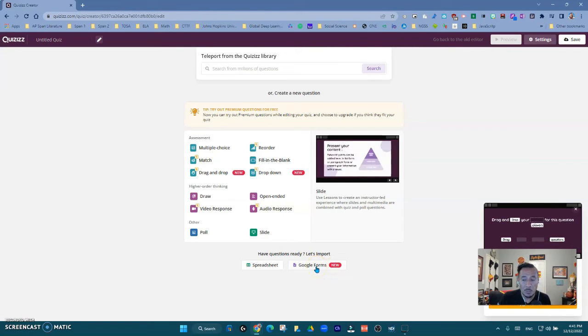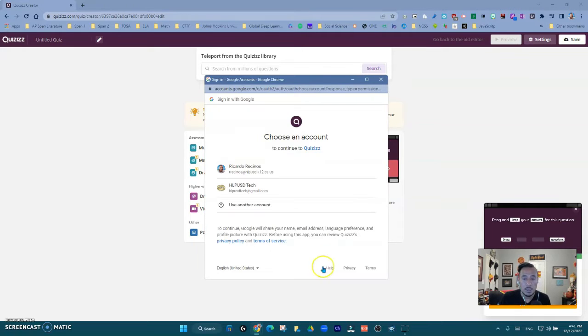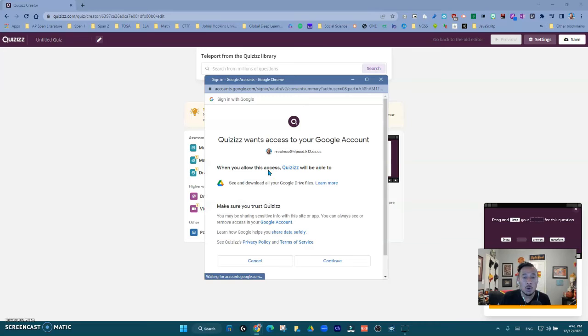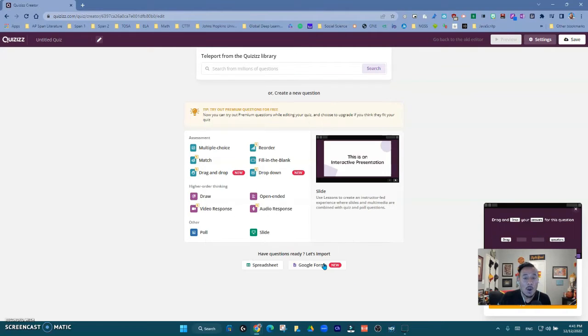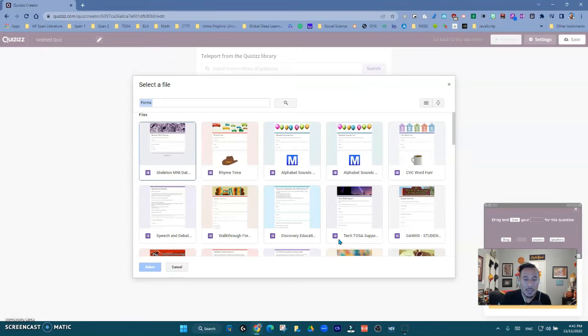So if I came in here and I click Google Forms and I select my account, just make sure you use your Google account that you use, make sure you allow it, and now I have the ability to come in here and look for any form that I've ever created.